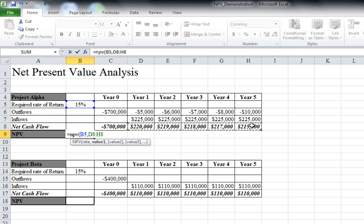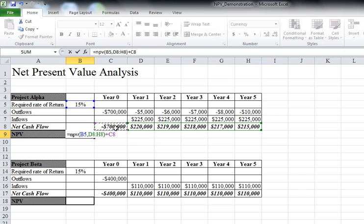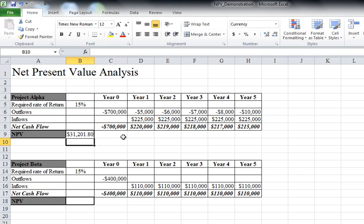Now I'm also going to add in the year zero, which turns out is an outflow of negative $700,000. The reason I keep that outside the paren is because I don't want to discount year zero because that's this year. I need to discount future years. So if I hit enter...